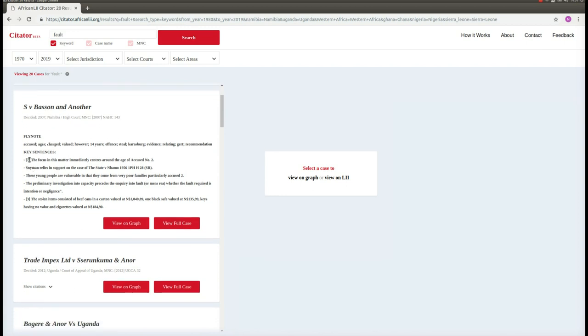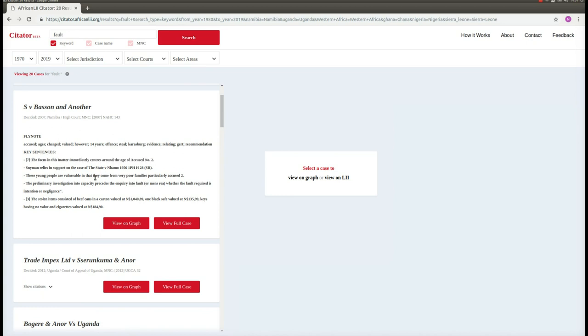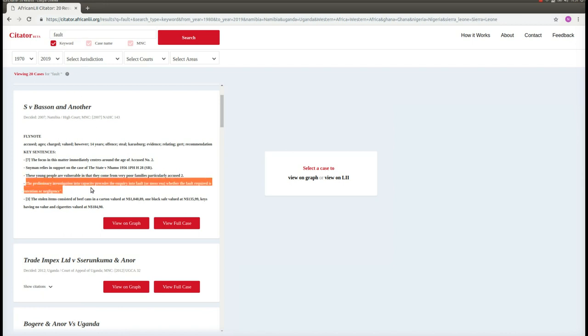These sentences are reproduced as they appeared in the judgment. In this example, we can see that the focus of this matter was about the age of one of the accused. We can also see that they have given some guidance about how to treat this matter in relation to fault, which is what we searched for. The key sentences say that we should first investigate capacity and only then begin the inquiry into fault.